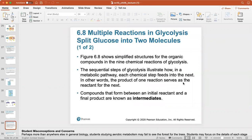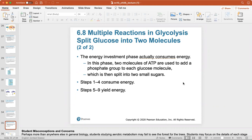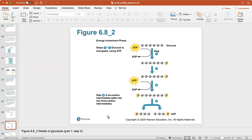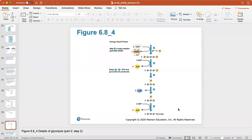The nine chemical reactions of glycolysis illustrate how in a metabolic pathway each chemical step feeds into the next — the product of one reaction serves as the reactant for the next. Compounds that form between an initial reactant and a final product are called intermediates. The energy investment phase consumes two ATP molecules to jump-start the reaction and split glucose into two small sugars. Steps one to four consume energy; steps five to nine yield energy. You don't need to know all nine steps exactly — just know that glucose is split into two three-carbon intermediates.